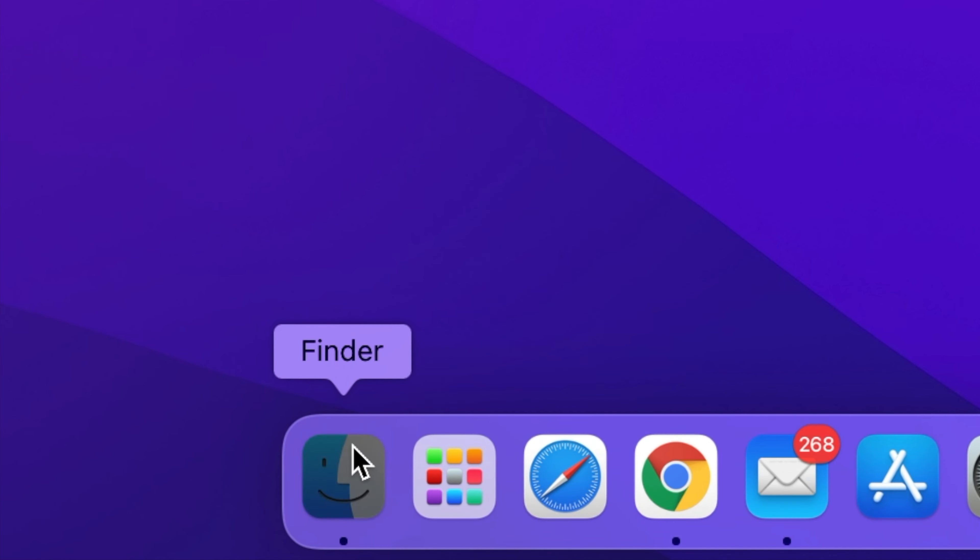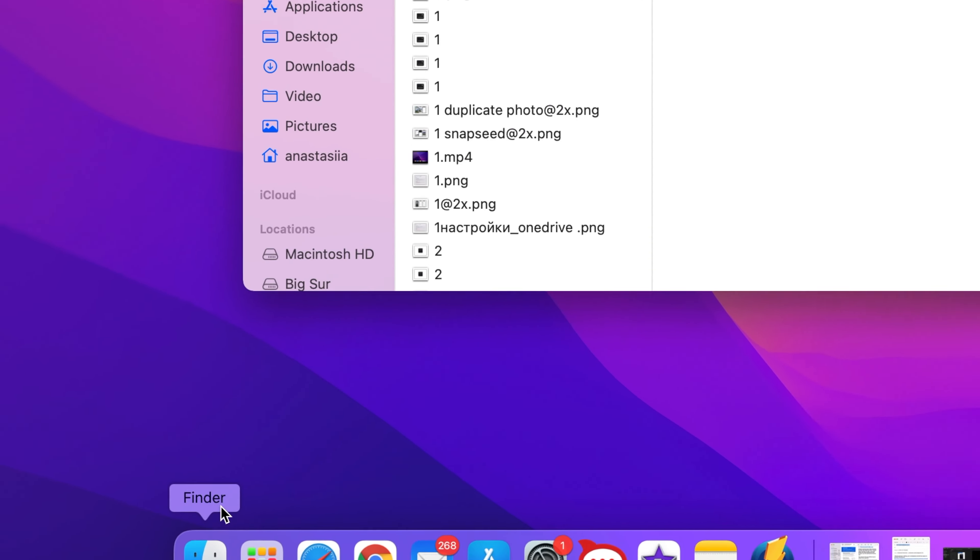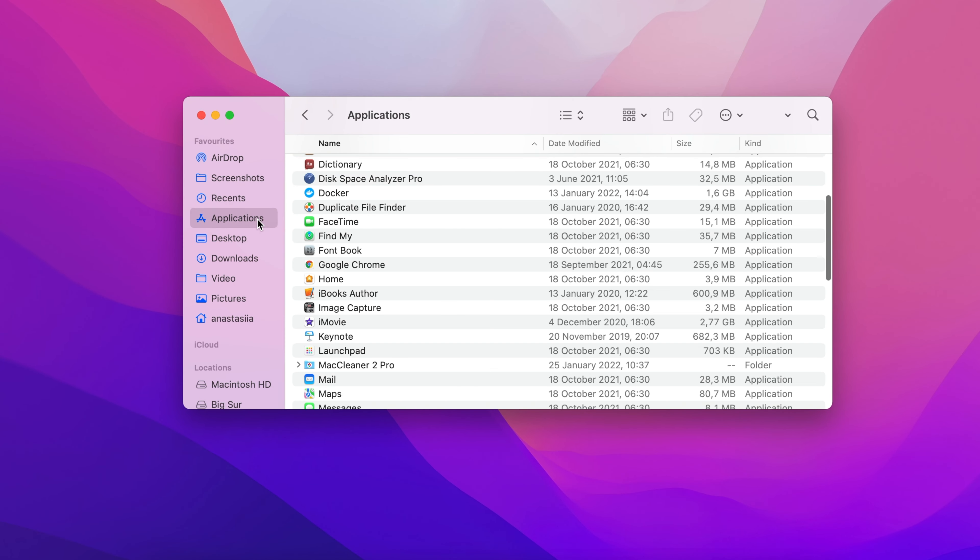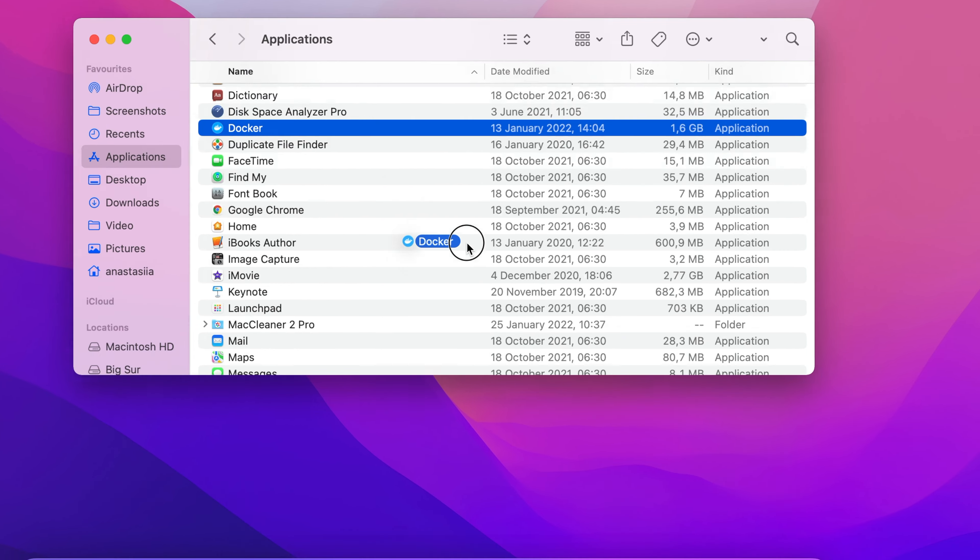So, how to manually uninstall Docker on Mac? Go to the Applications folder in Finder, find Docker, and move the app to the trash.